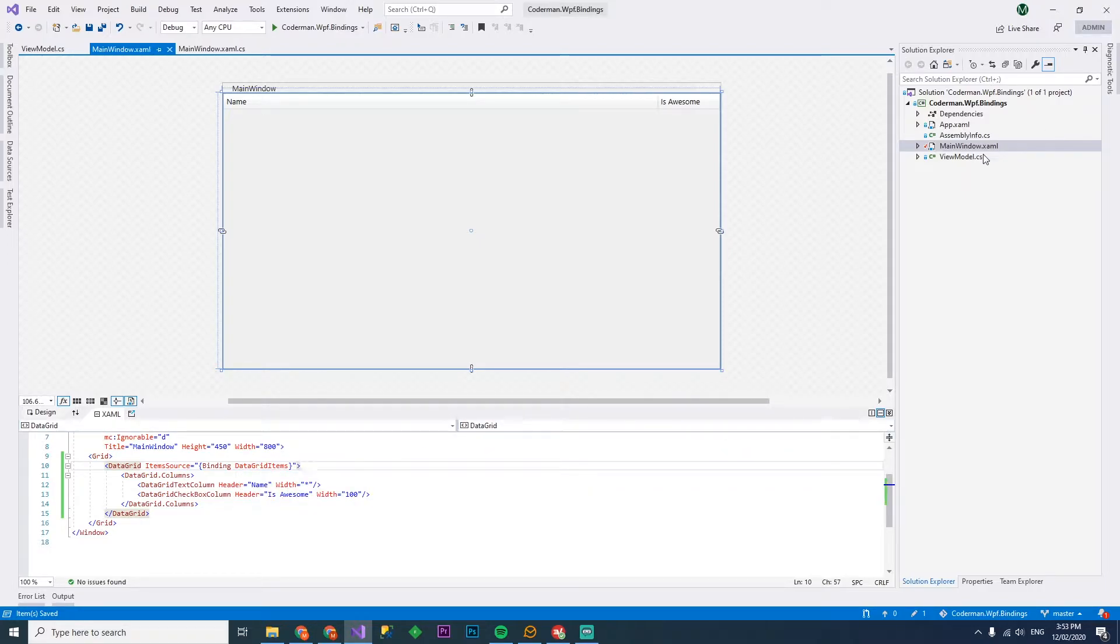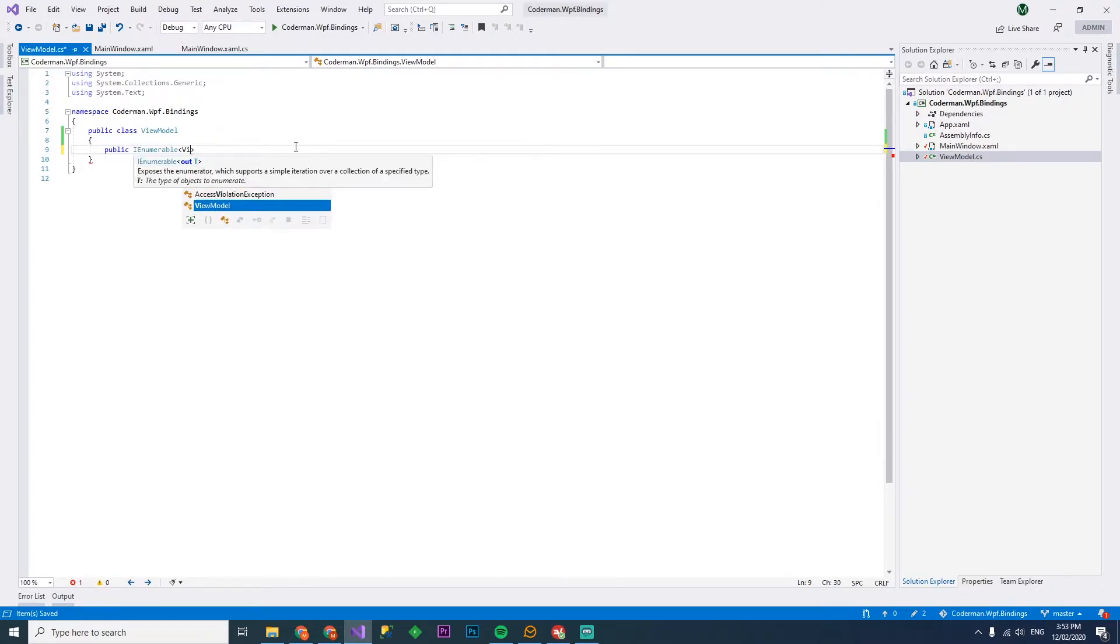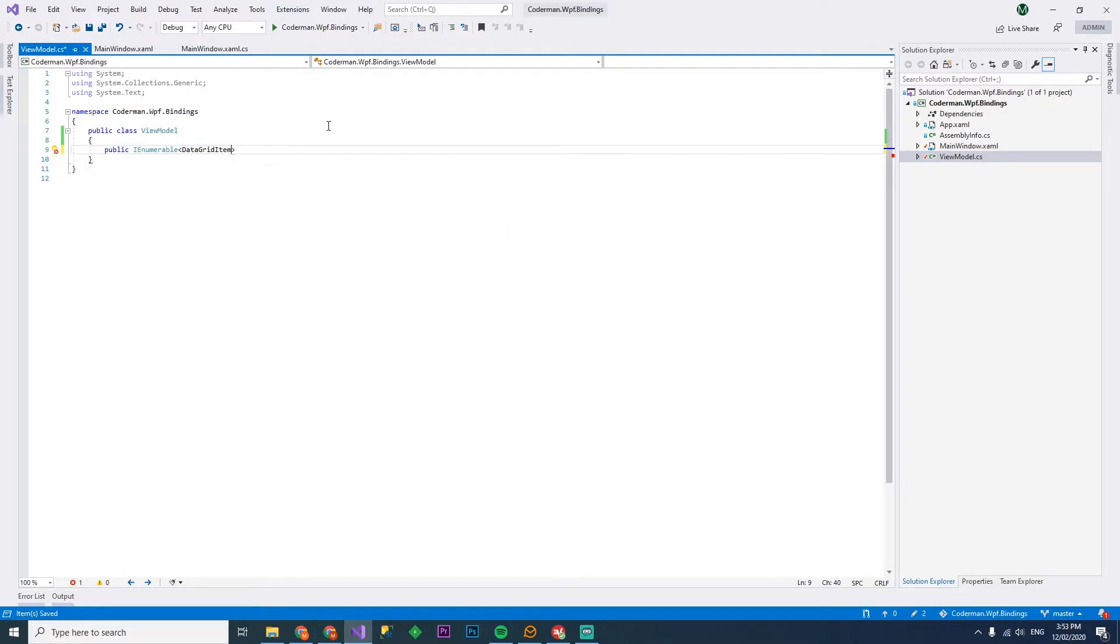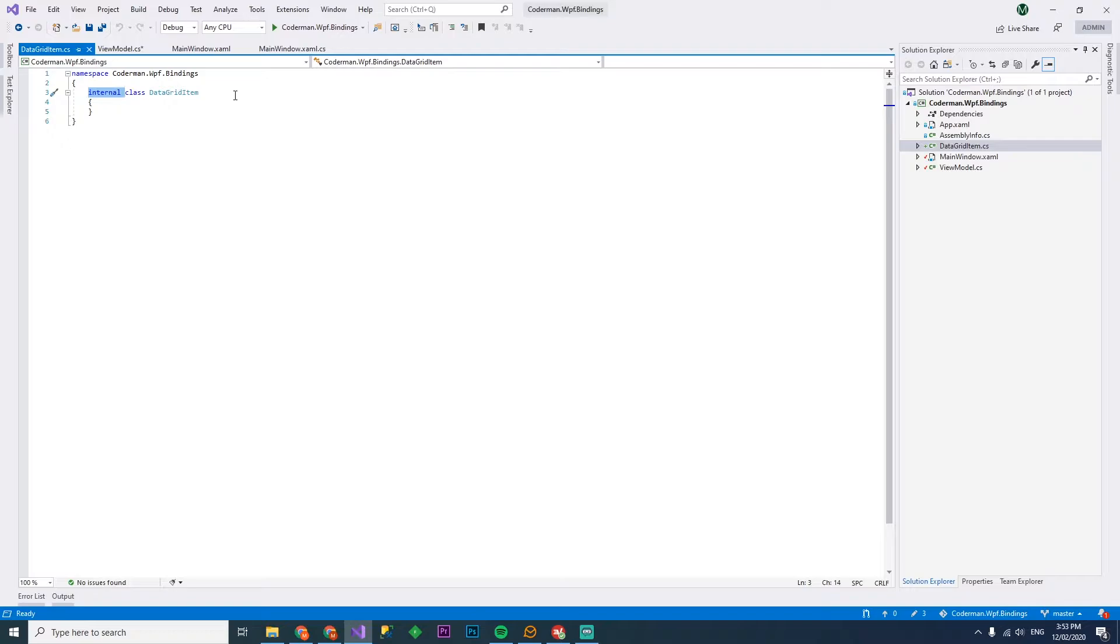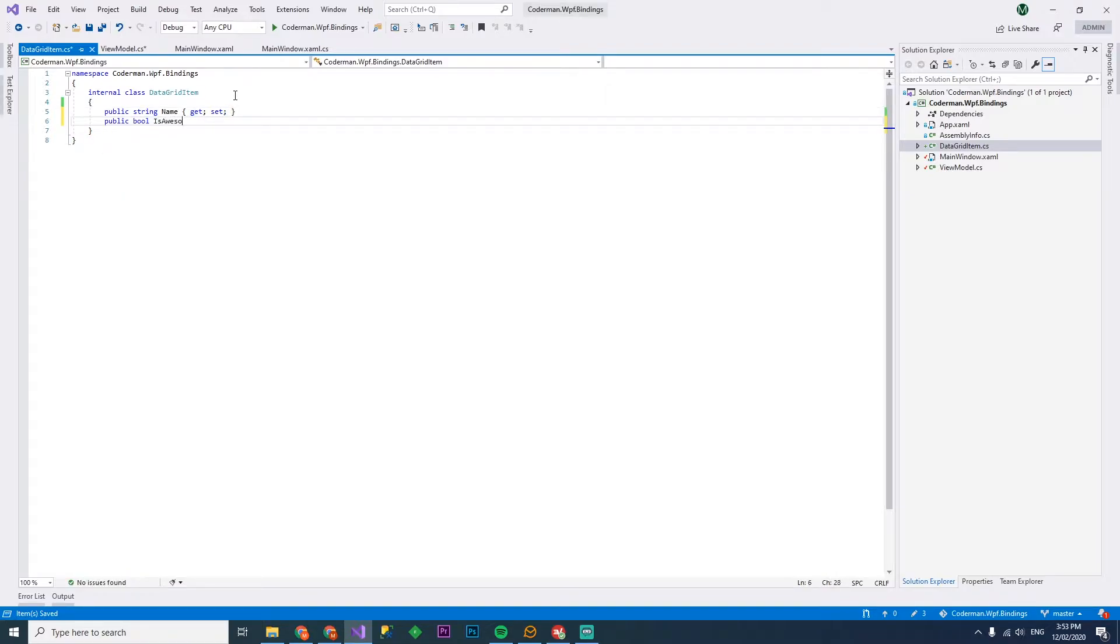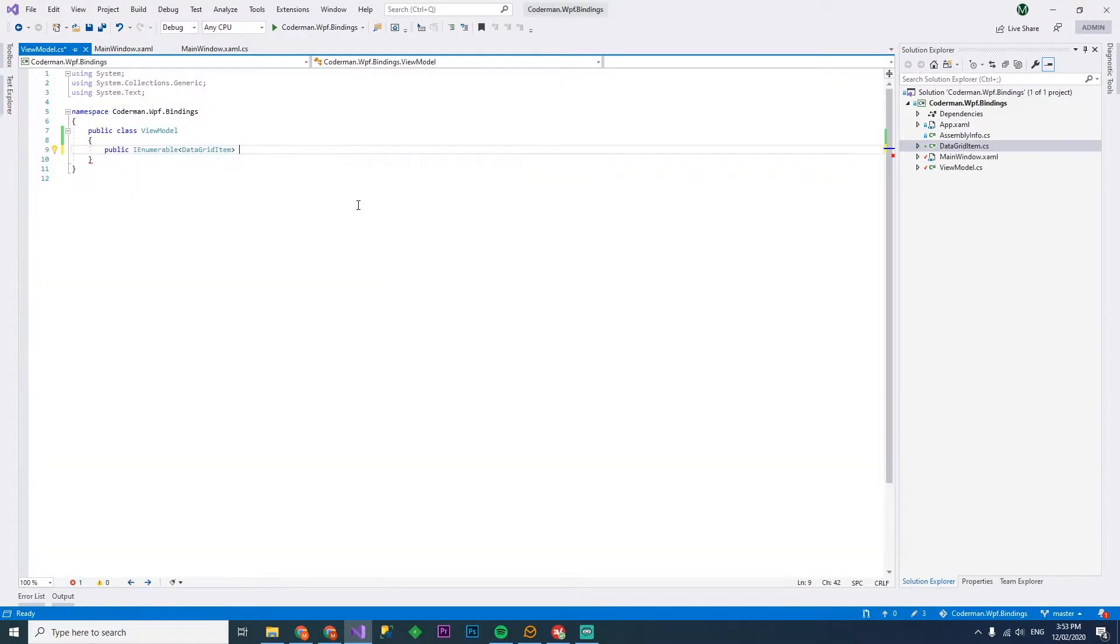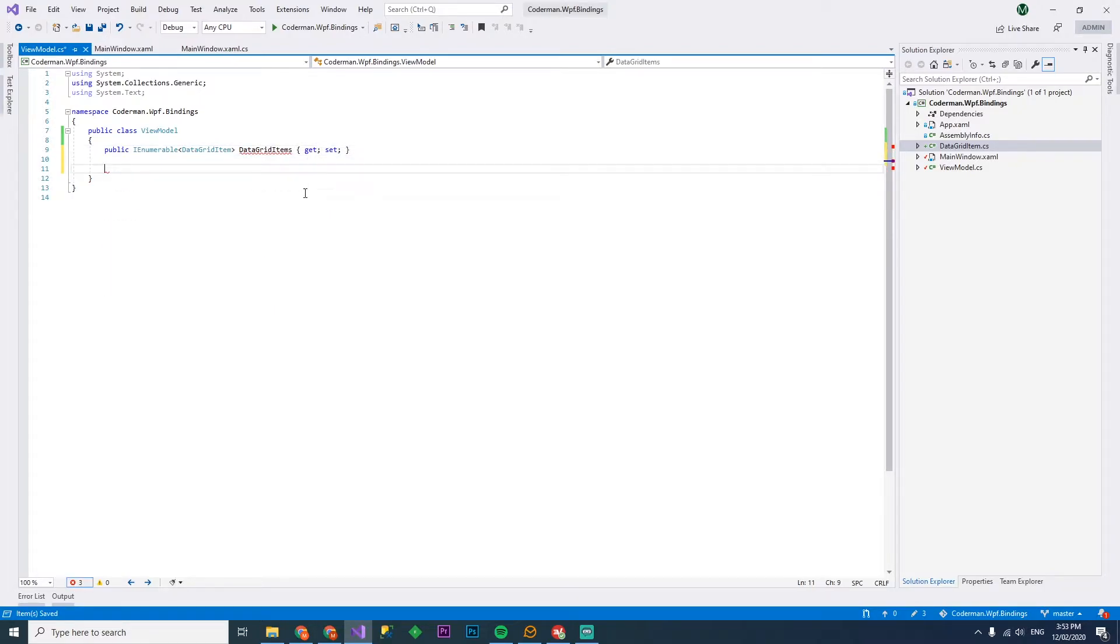So in our trusty view model that we created last time, we'll get rid of our text and we'll create a public enumerable, we'll call this data grid item. And we'll generate a file for that. And so we've got a data grid item over here.